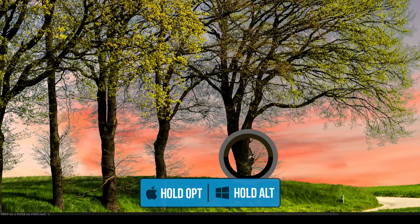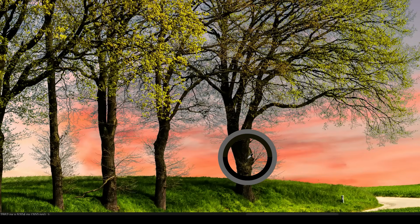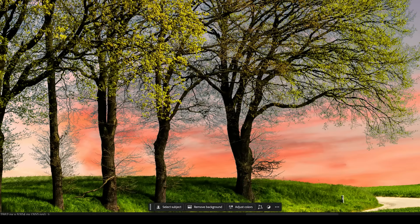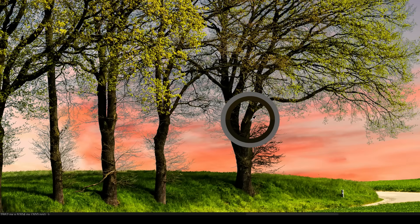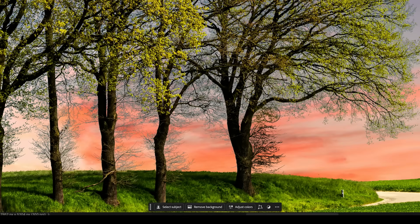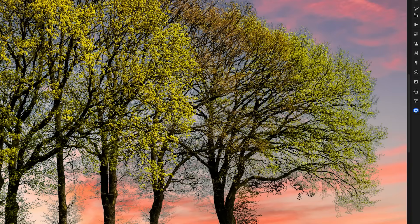Hold Alt or Option to sample a color from your image — I'll choose a brown color — then scale up the brush and paint that color over nearby branches. Reset the color by holding Alt or Option and clicking a new area, then paint over it. Continually update these colors as you click and paint around different areas to cover up the fringing. I'll also sample some green from the trees and paint over those edges.